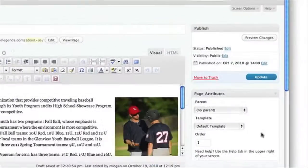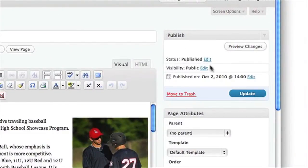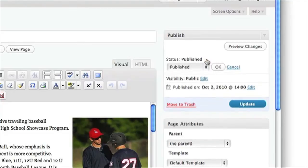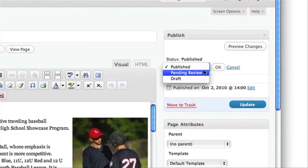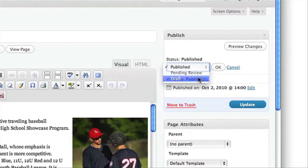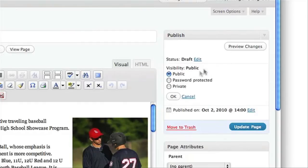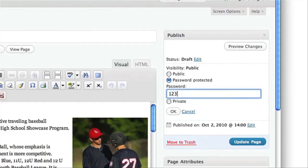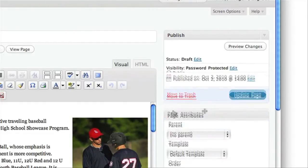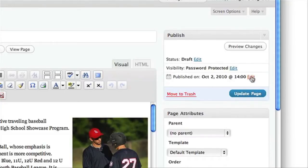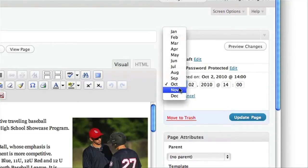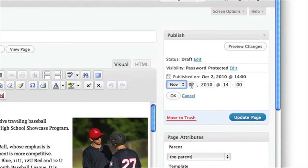The right column gives you control over when and how a page is published. You can save a page as a draft or publish it right away. You can also password protect a page, which is perfect for creating client-only pages. You can also determine when a page is published — either now or at some point in the future.